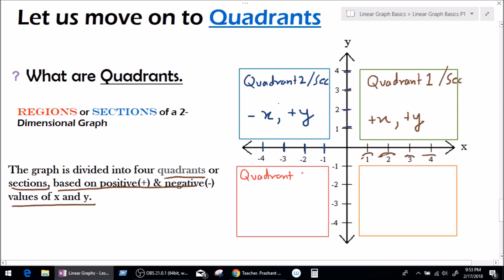Let's move on to quadrant number 3. Looking at the values of x here, we can see x is all negative. So it's not hard to say that in quadrant 3 the values of x will be negative. What about y? Y is also negative: minus 1, minus 2, minus 3, and minus 4. So in quadrant number 3, x is negative and y is also negative.